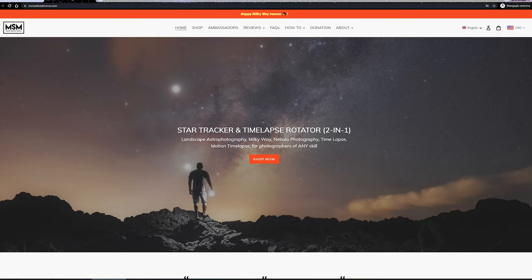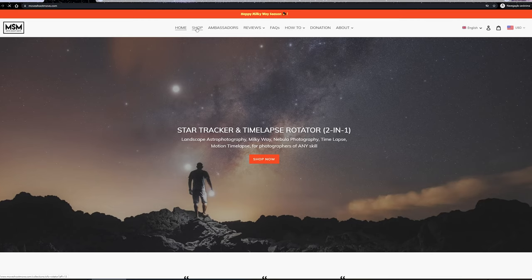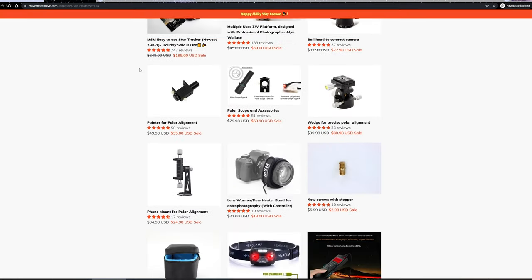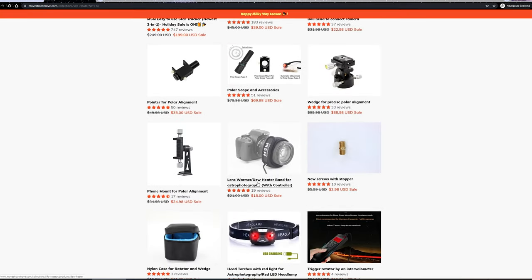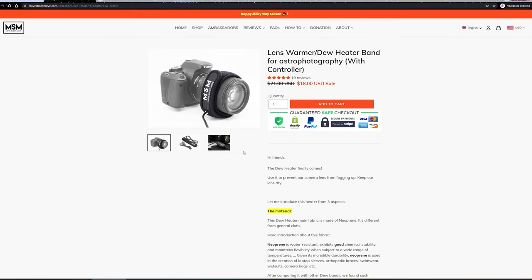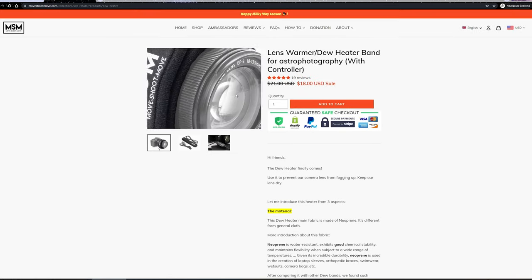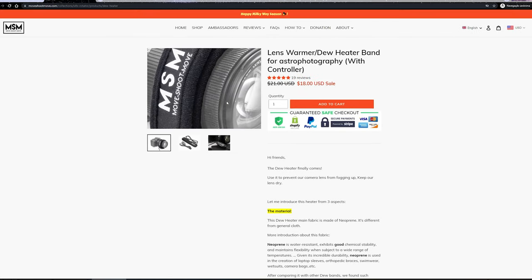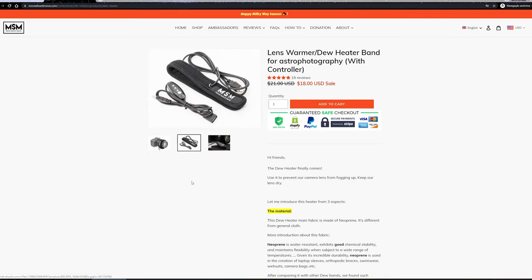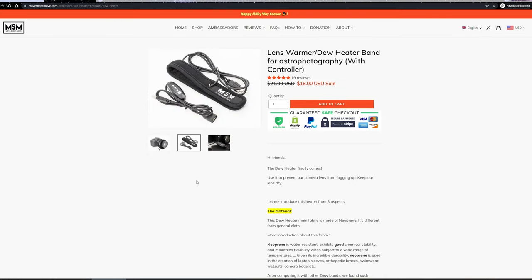Now if you want to buy a star tracker, Move Shoot Move, they have a really cool one as well, and it's cheaper as well. So I advise getting that one if you really want to get a Move Shoot Move. Yeah, let's do this.